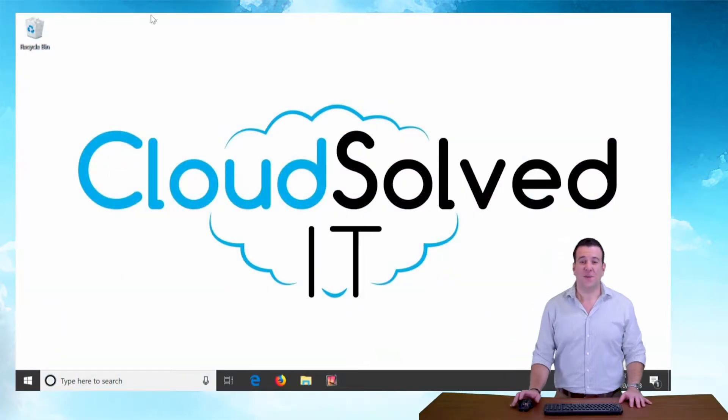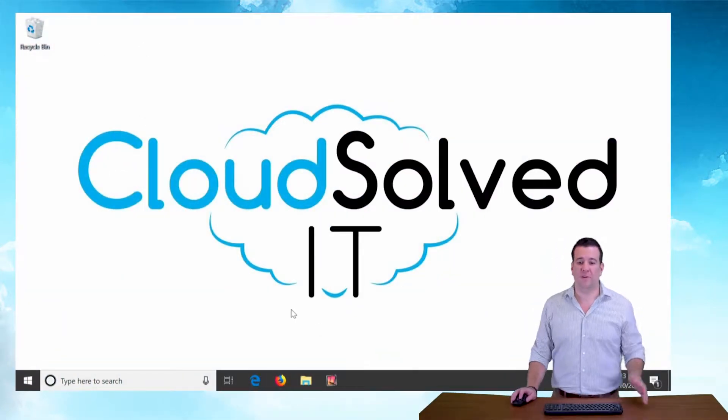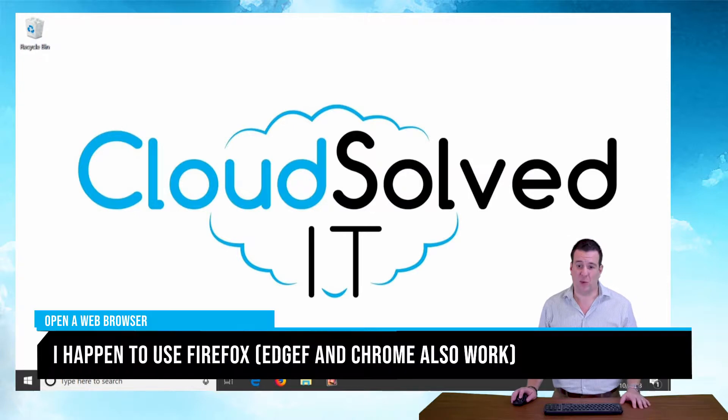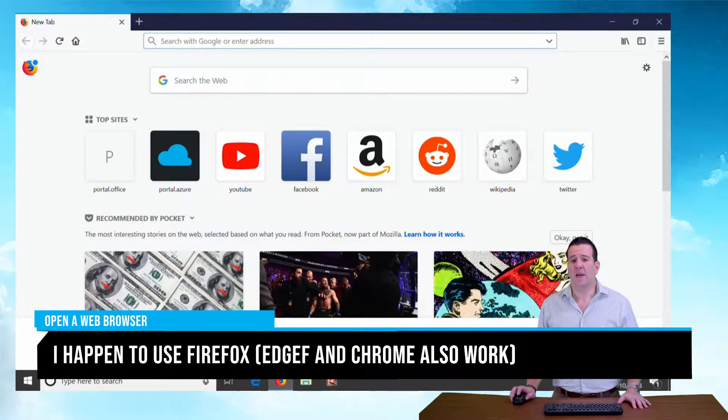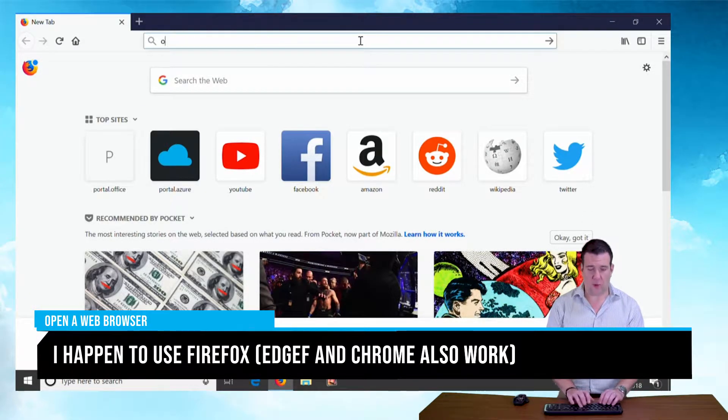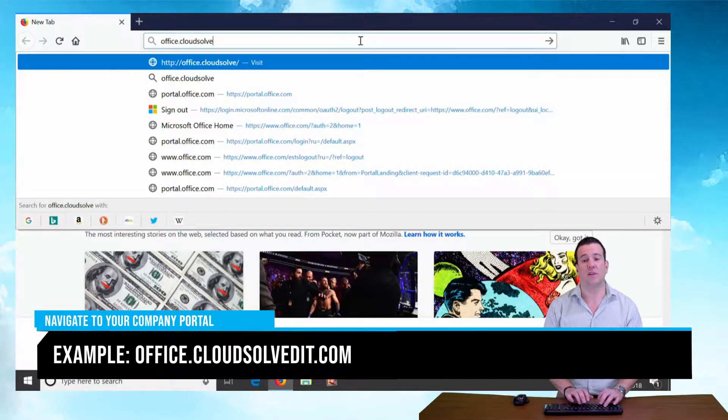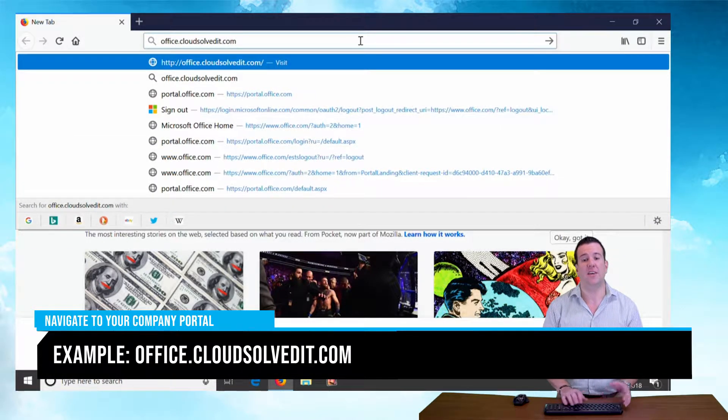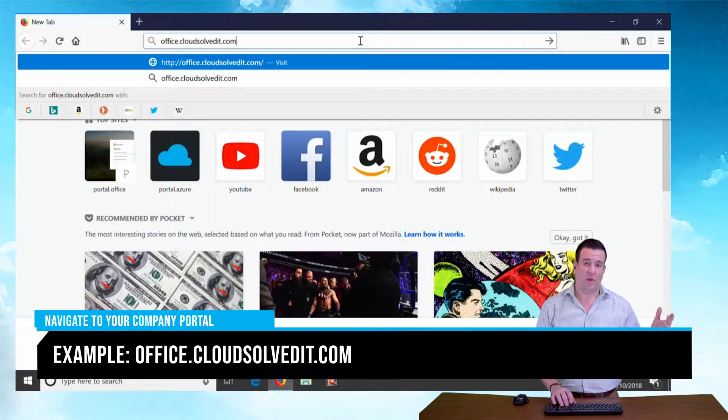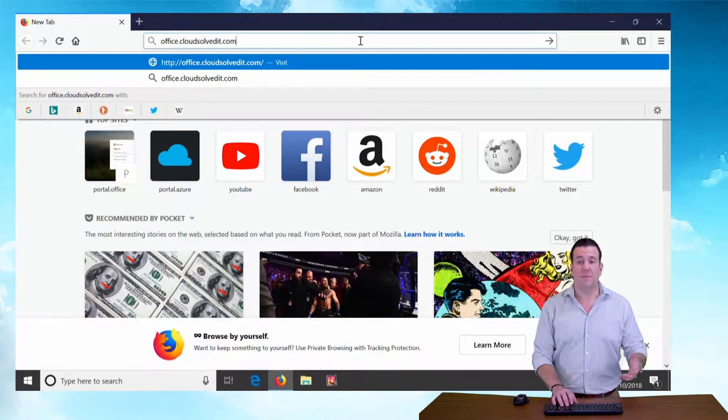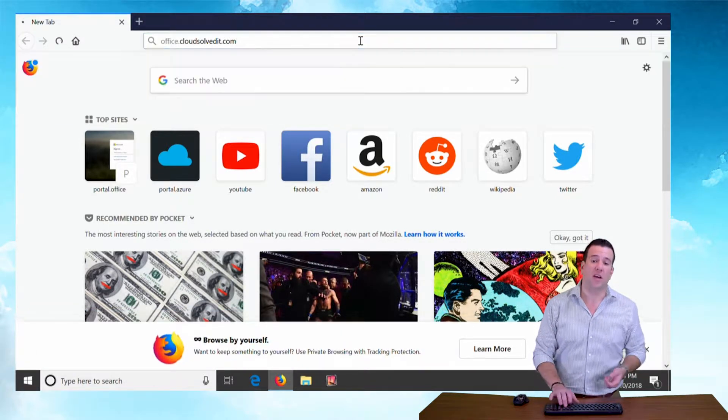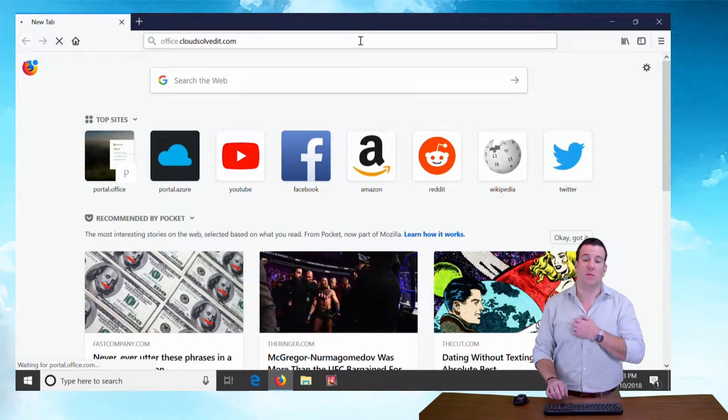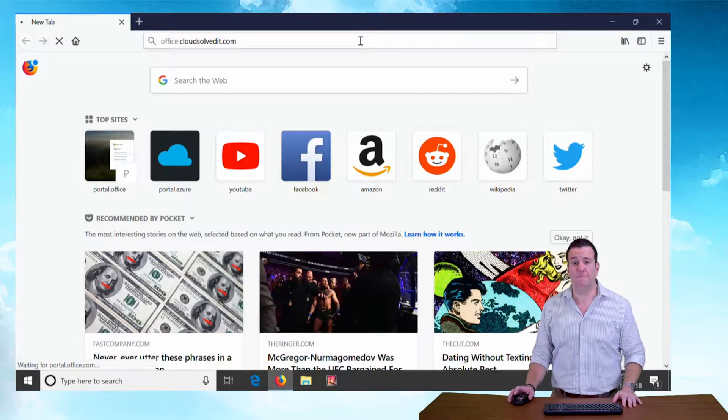So we're going to start by opening up a web browser of your choice, doesn't matter which one it is. I happen to use Firefox. With Firefox open, I'm going to go to office.cloudsolveit.com. If you were going to your personal website, it would be office.thenameofyourcompany.com, org or net, or whatever the extension happens to be.